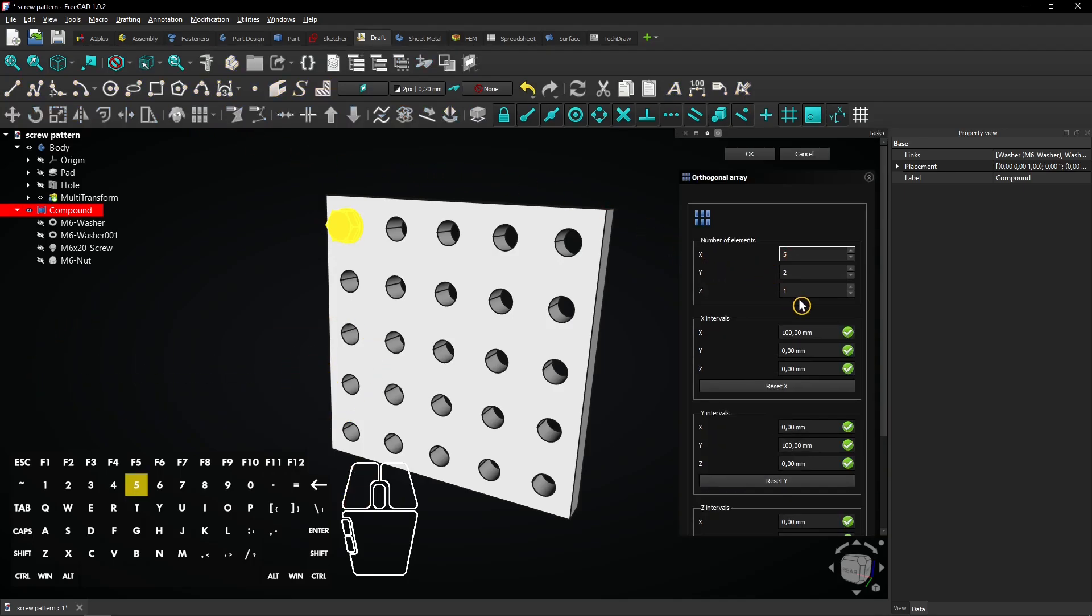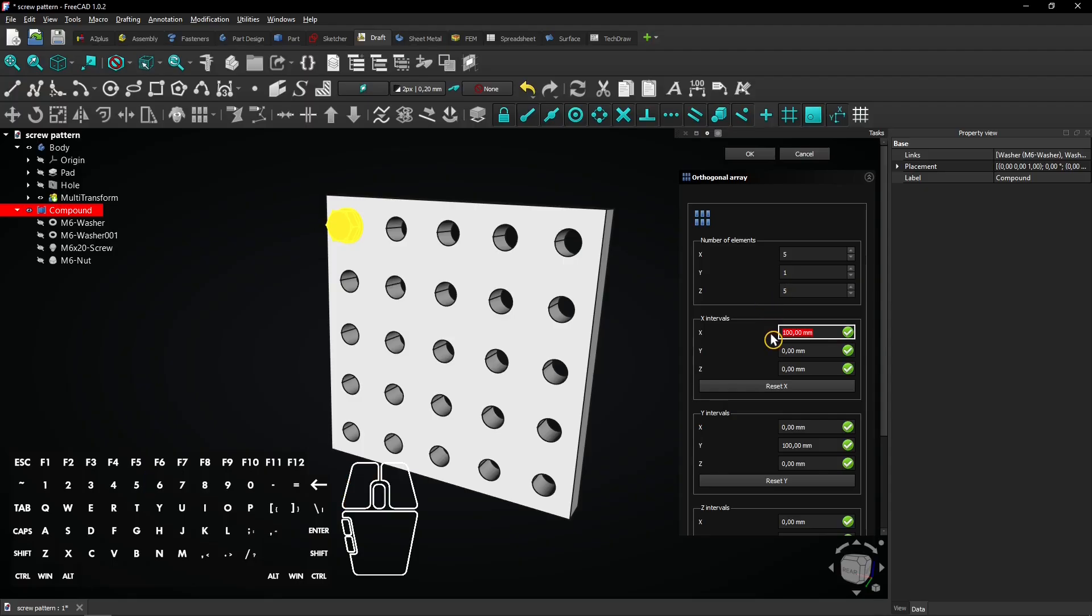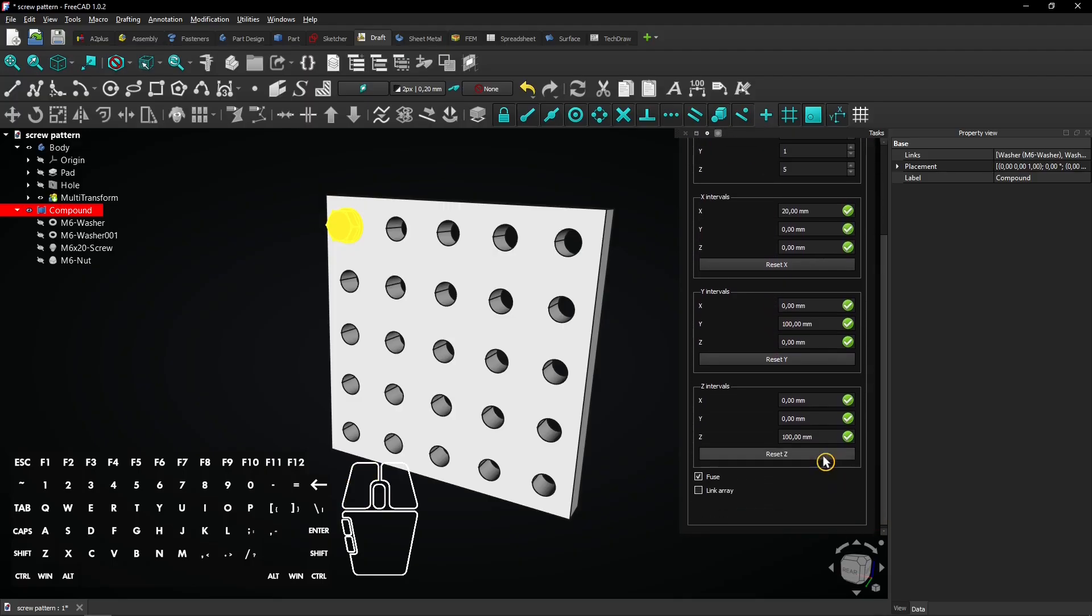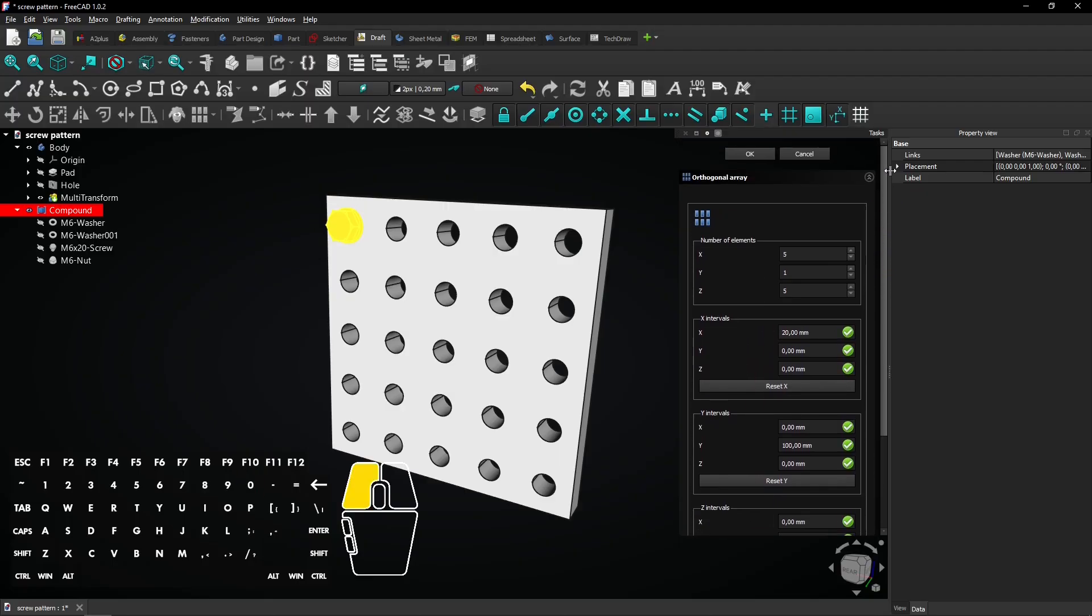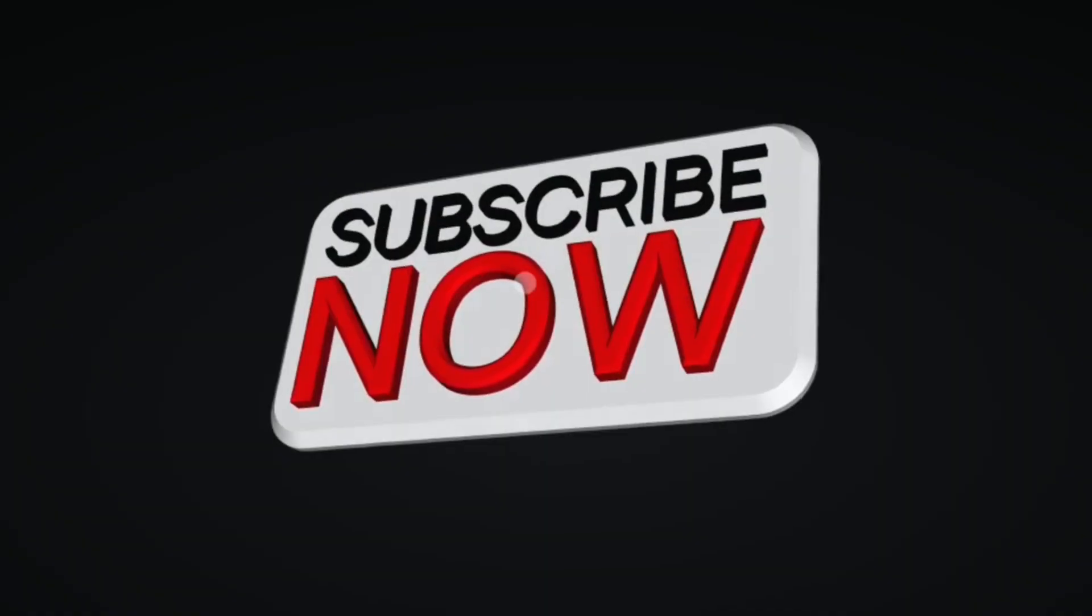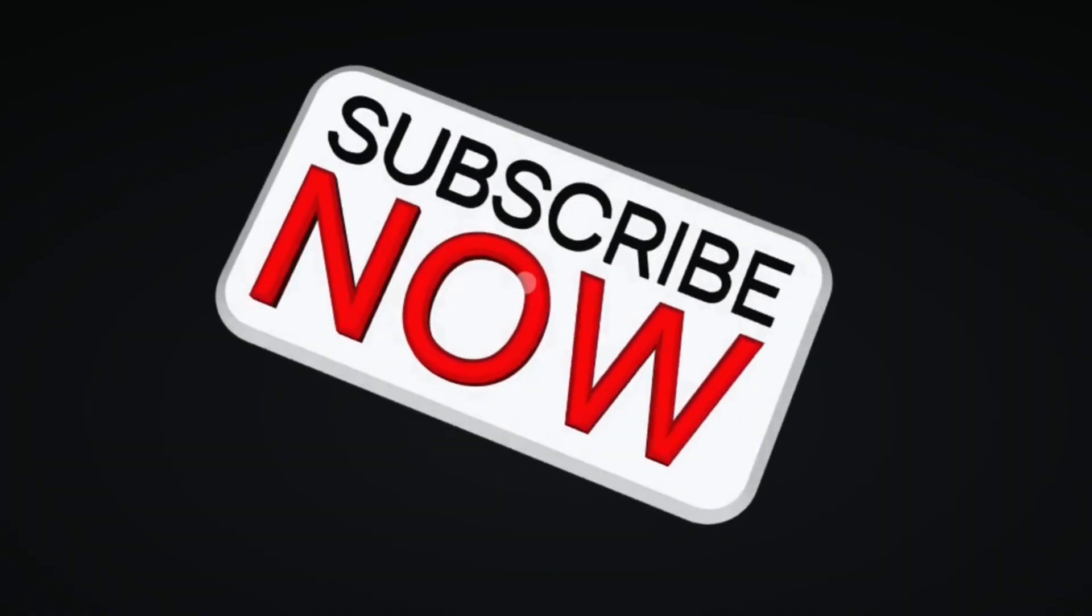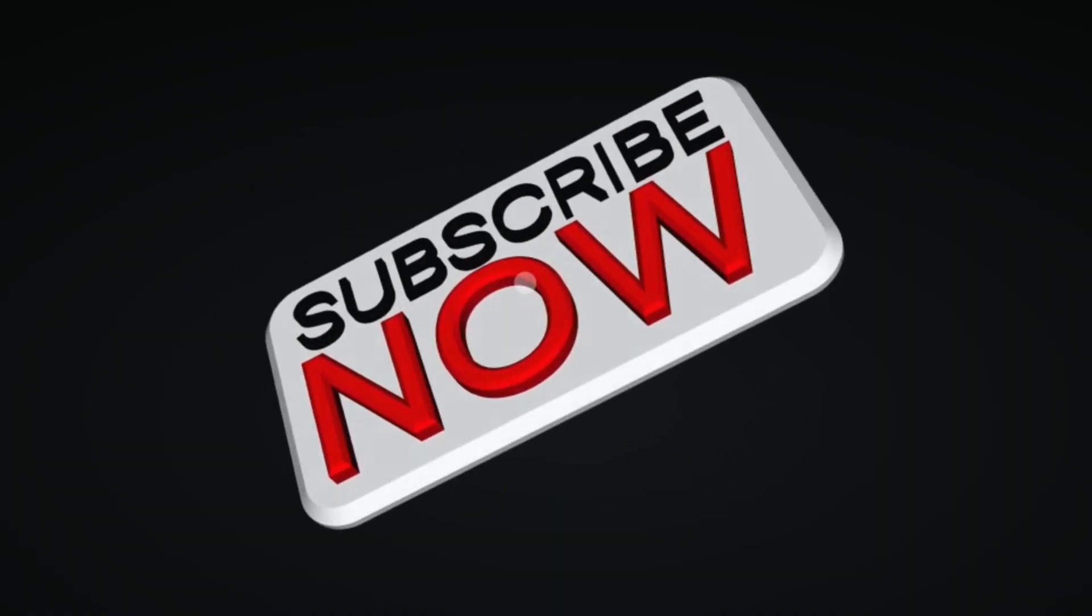Only the X and Z axis are used, so only these intervals are important to enter. Enter 20mm for the intervals and click on OK to apply. Consider subscribing if you like my content. Thanks.